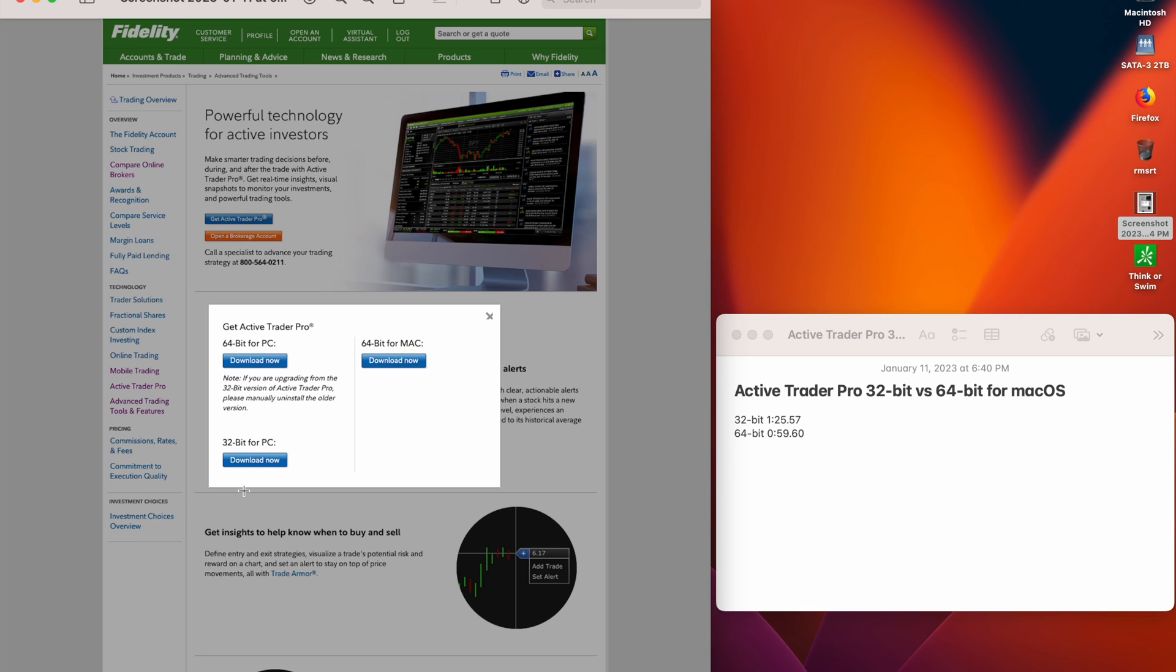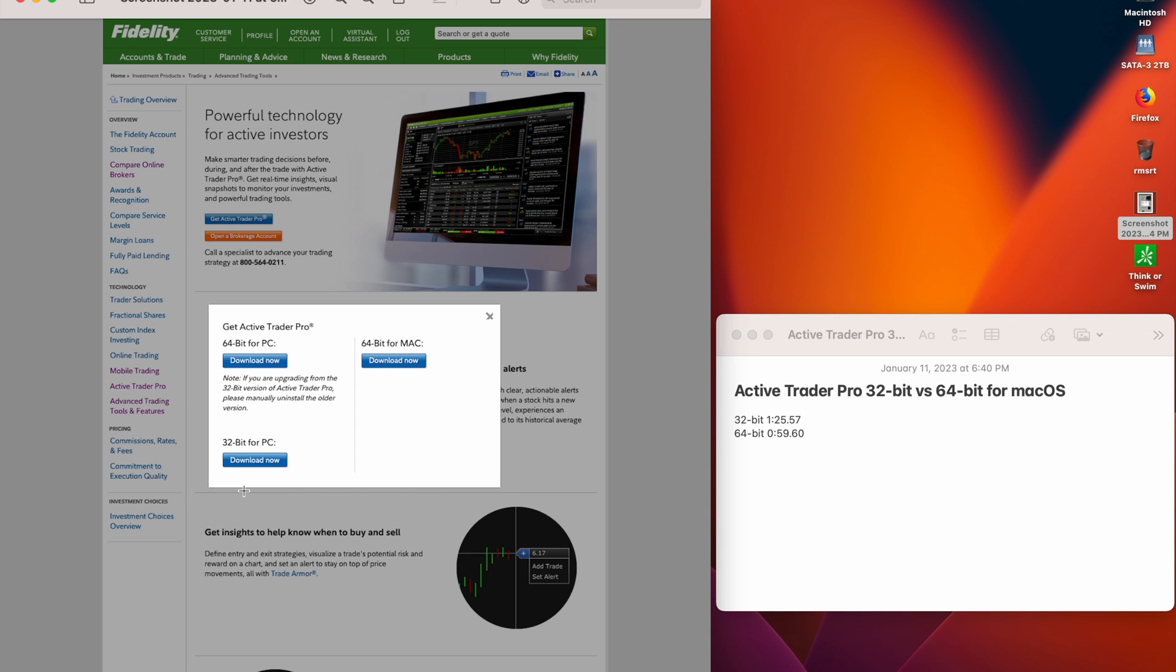This should be a nice performance boost for people running Active Trader Pro on Apple Silicon. I'm going to go around on my Apple Silicon Macs and remove the old Active Trader Pro and install the new one. And that's it.